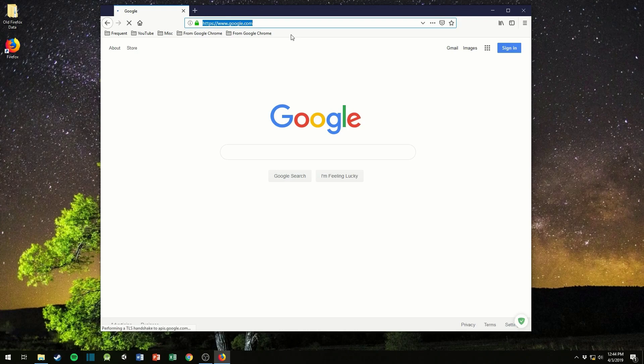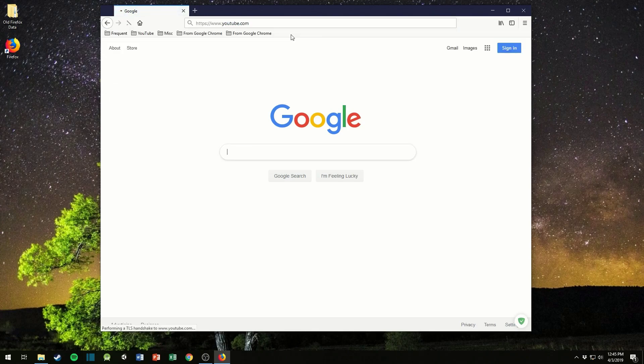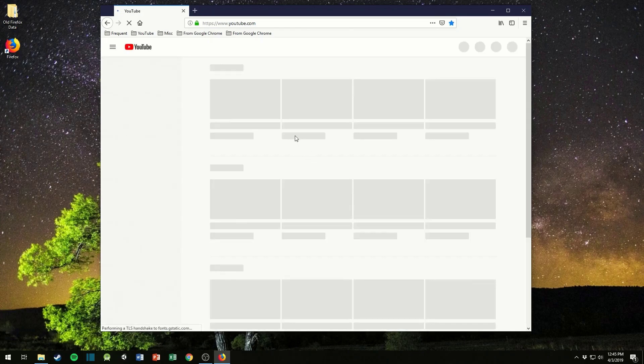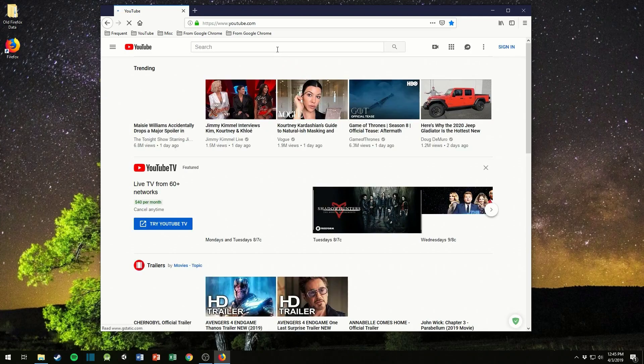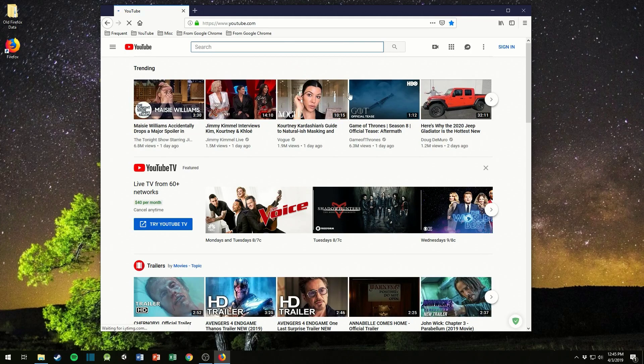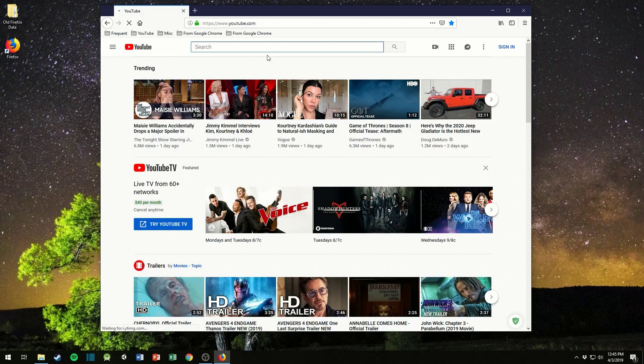All right so let's try this again. There, there's Google okay, so Google loads perfectly now.